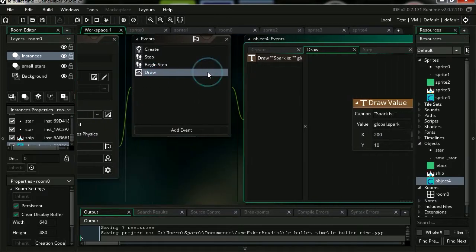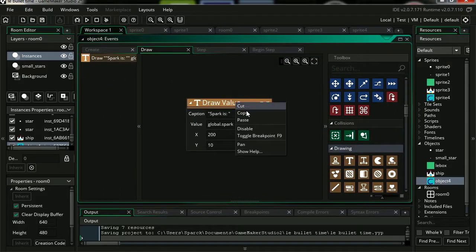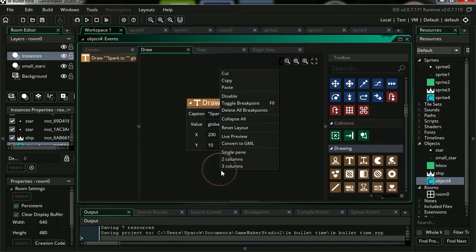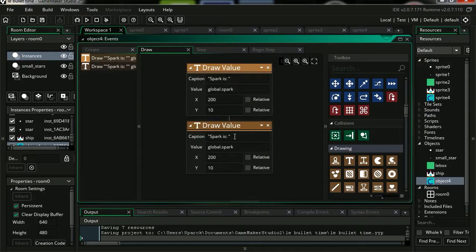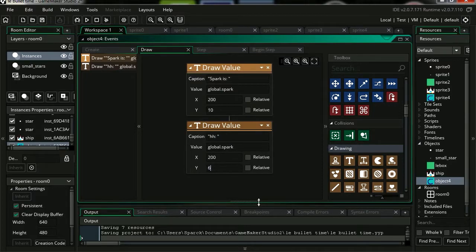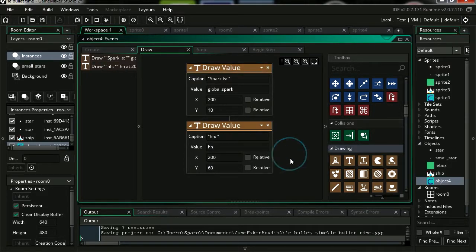Copy key down and let's paste it. If the user is not pressing spacebar, then we're going to set this to 0. So let's add more text to the screen. Let me just copy this and paste it. Let me change this to HH. Change the Y position. And this is going to be simply HH.